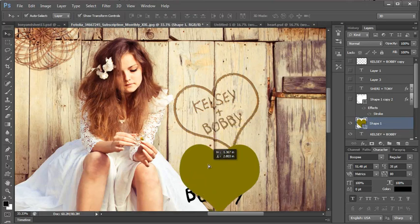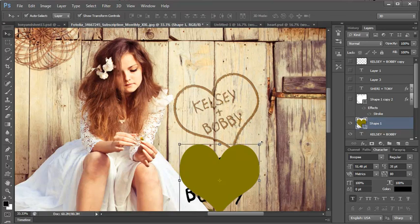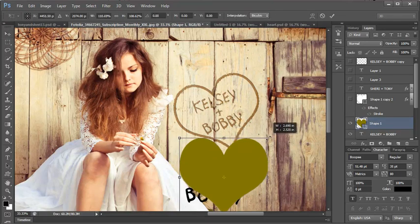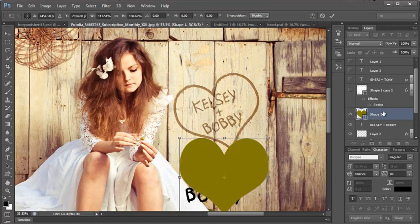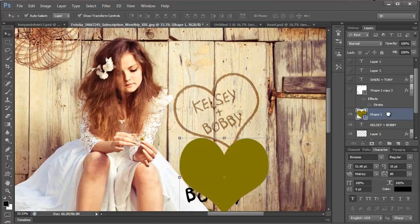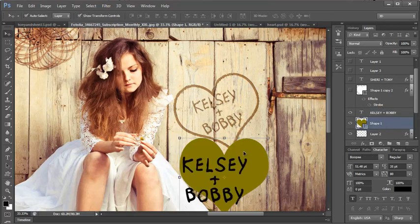I'm going to put it over here. I'm going to put it underneath their names. Press enter to get it to take.